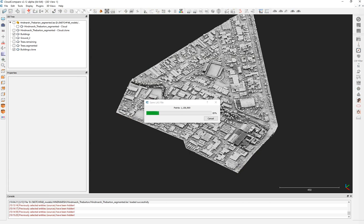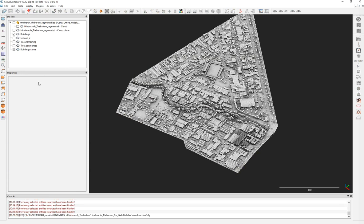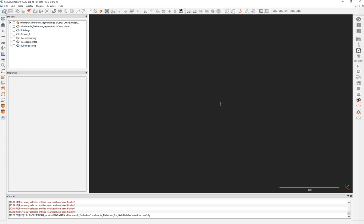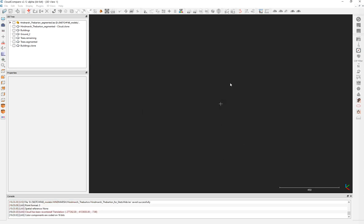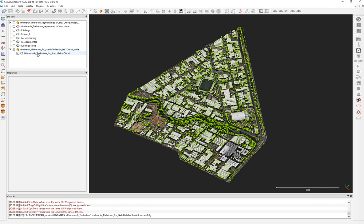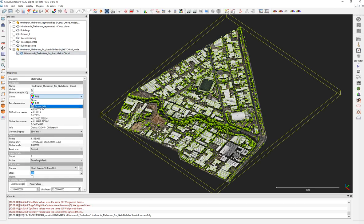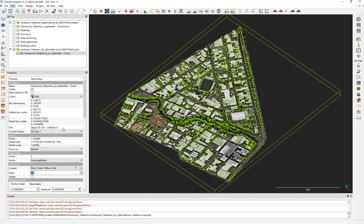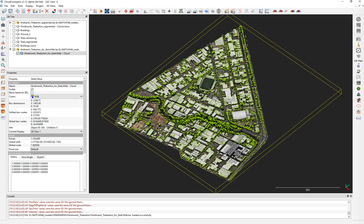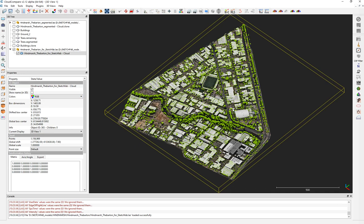Once you have that saved, open the file again in CloudCompare. Apply and use the LAS input for point locations. All colors are there. Now grab the scalar fields and delete them all — go to Scalar Fields > Delete All. Now you only have RGB colors and the file will be a much smaller size.